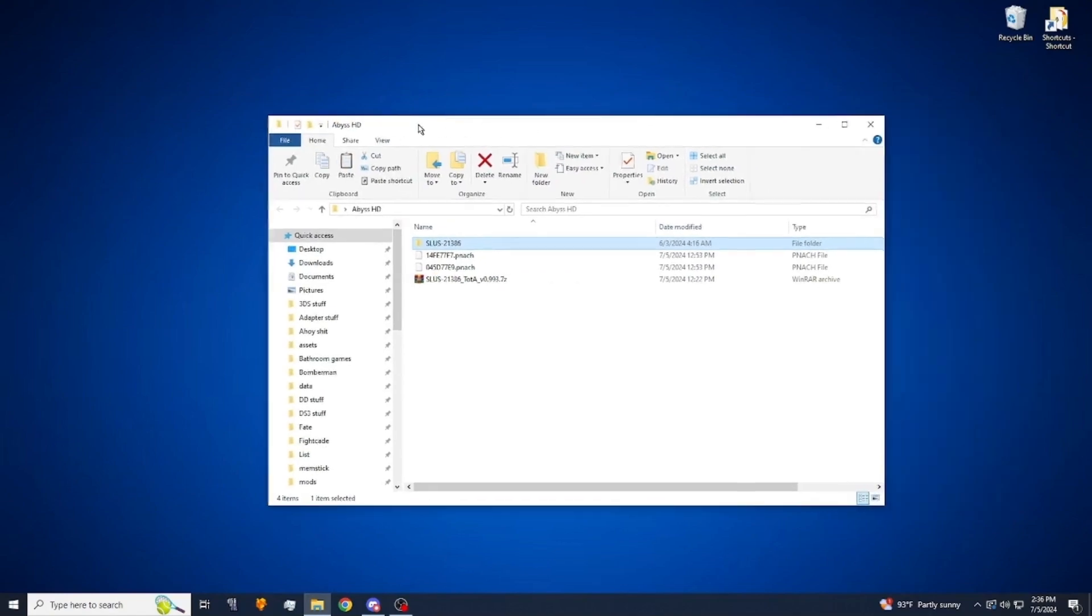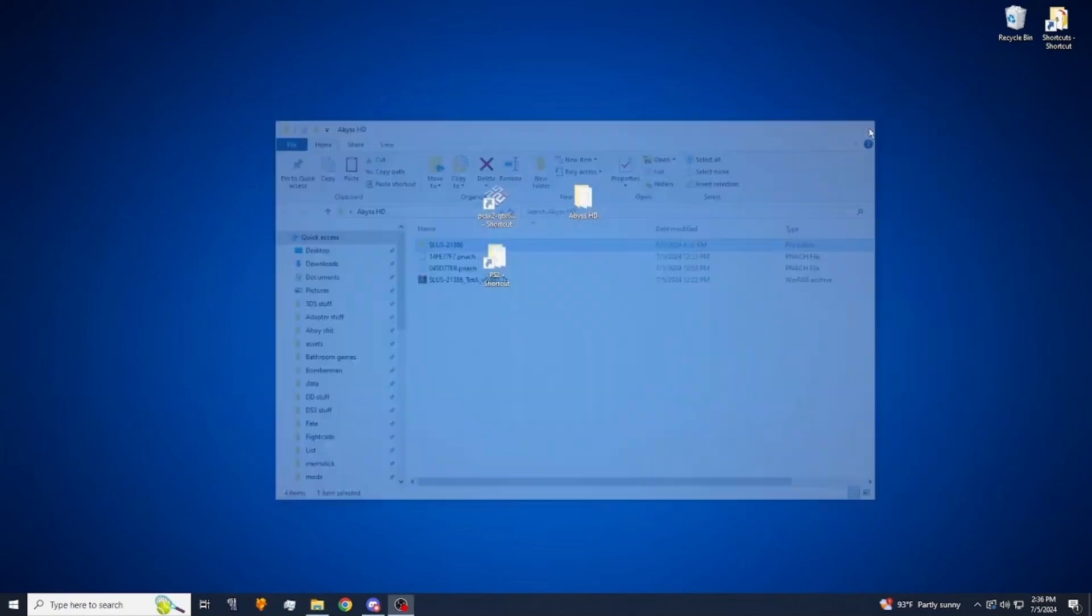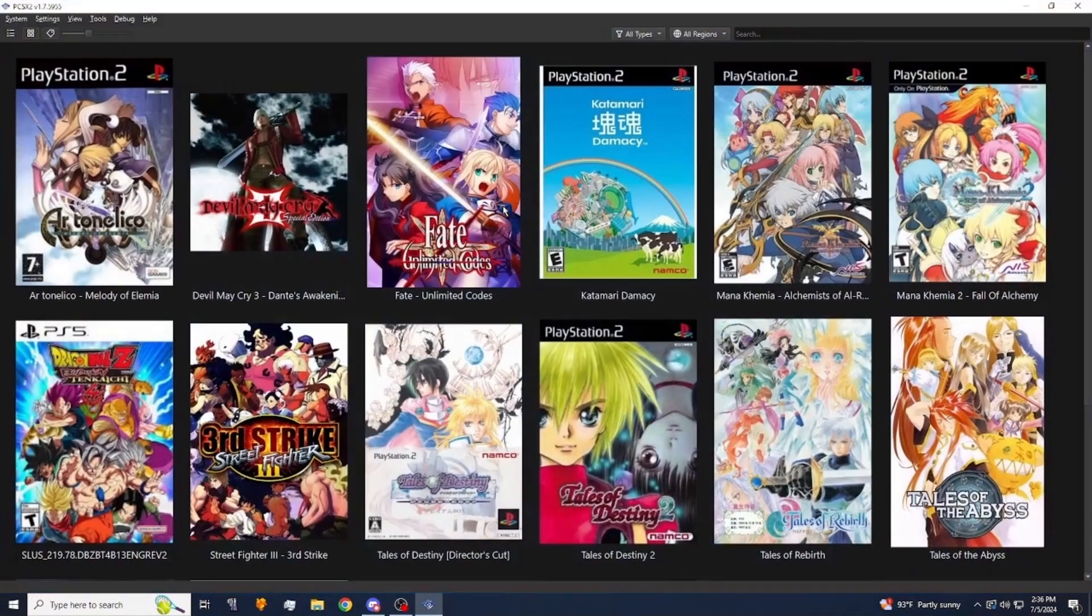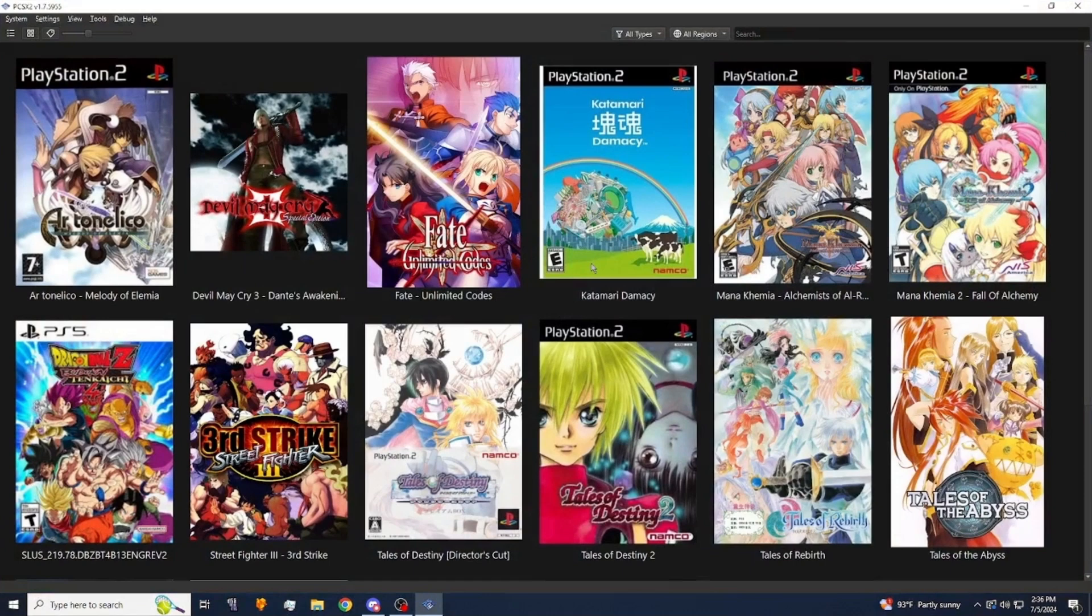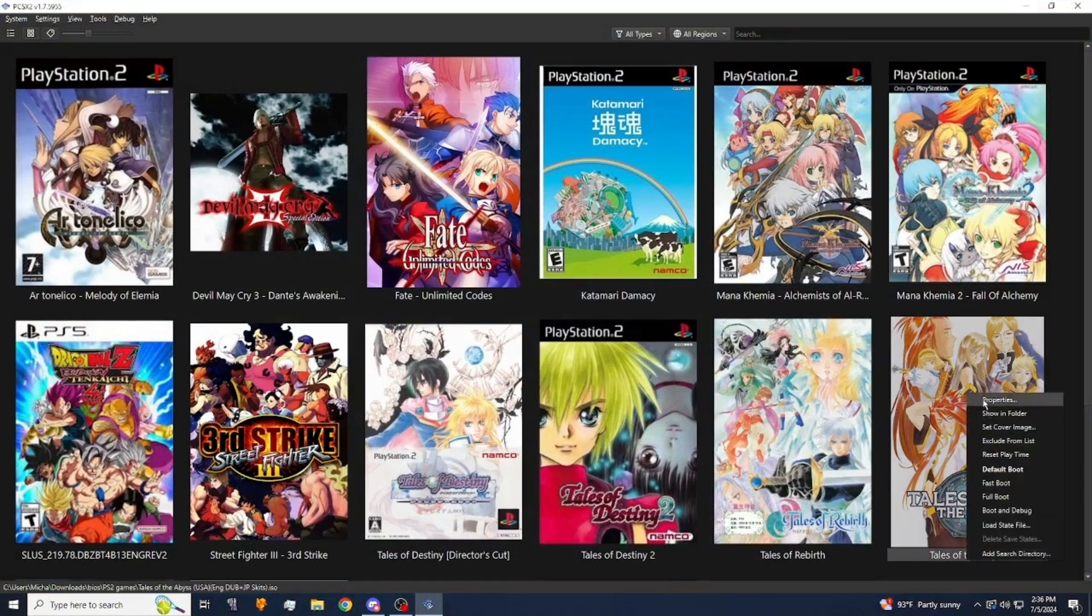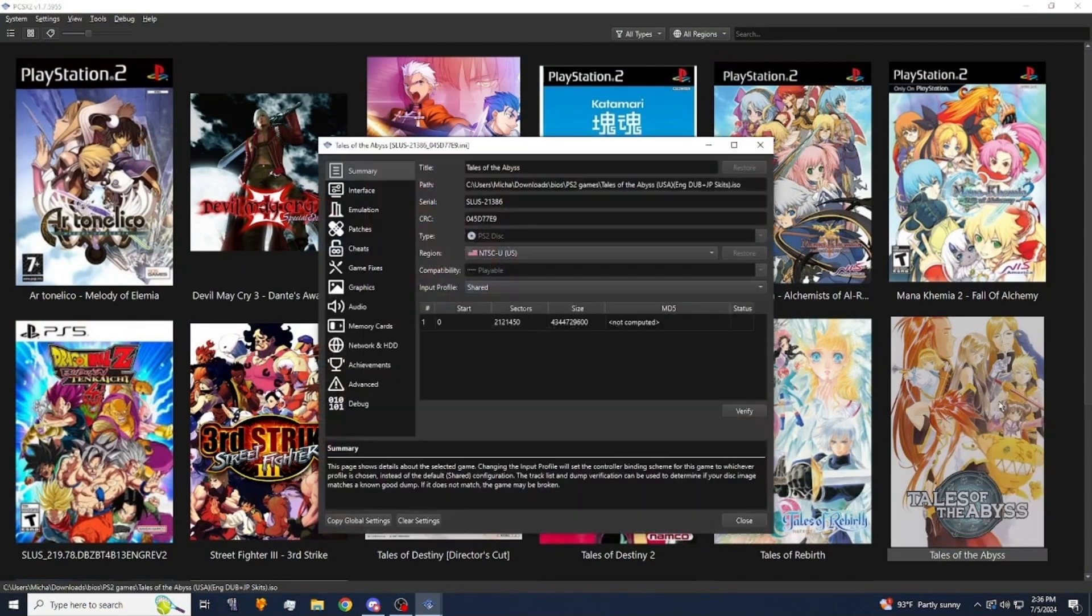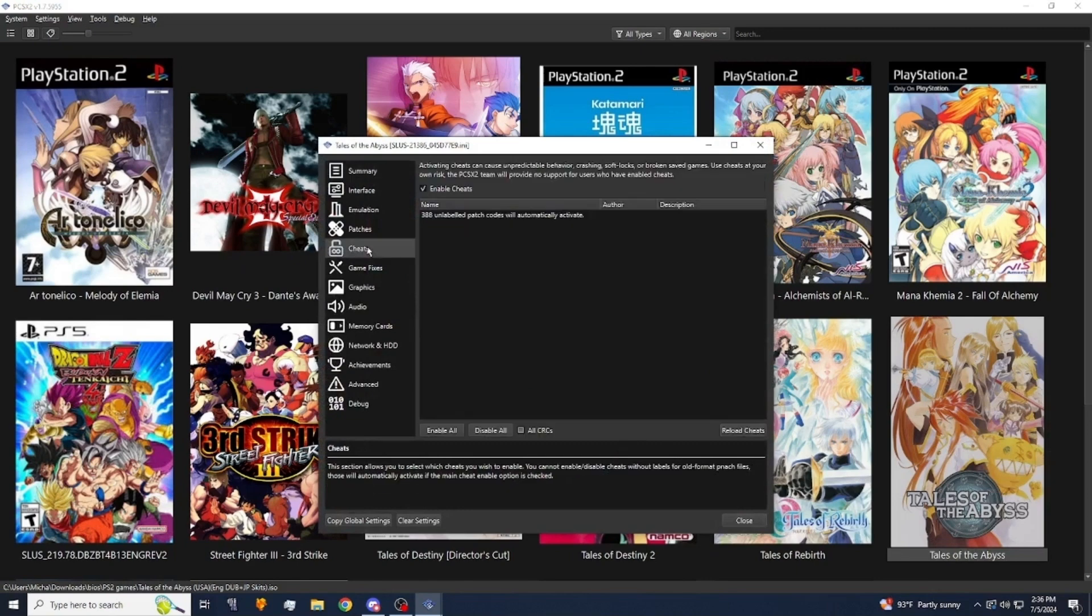Once you've done that you're going to close out all that and open up PCSX2. Mine's going to look a little different from yours probably. I have a bunch of covers applied to every game. You're going to want to go to Tales of the Abyss and you want to go into properties. Once here go into cheats. Make sure those are enabled.